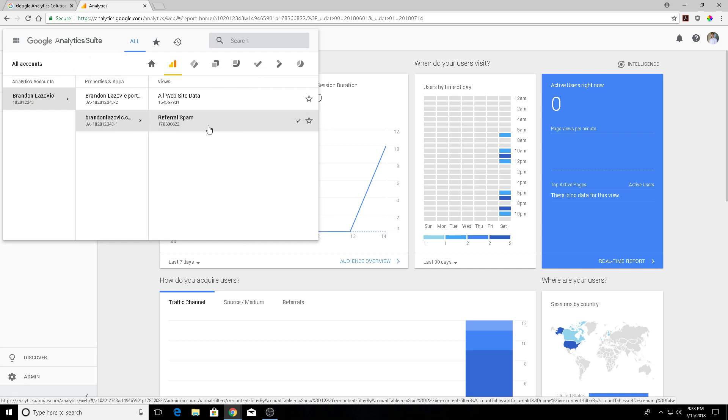new filter, it's not going to retroactively take out the hits that you already had via Google Analytics. It will remove all future hits, so just something to keep in mind there.